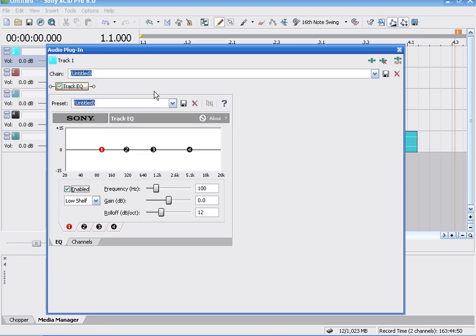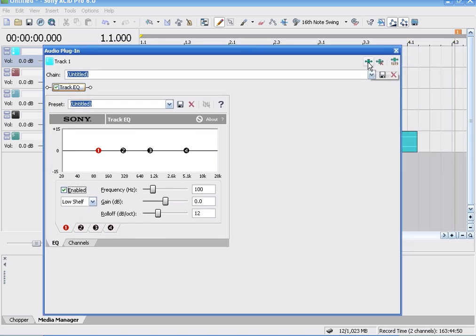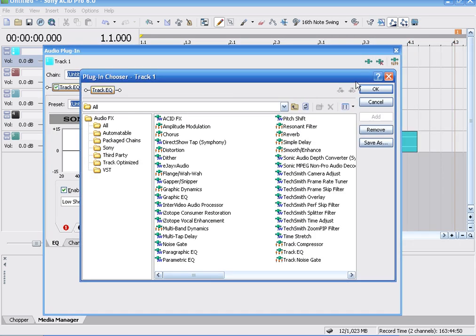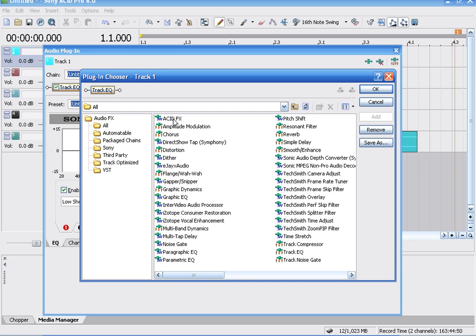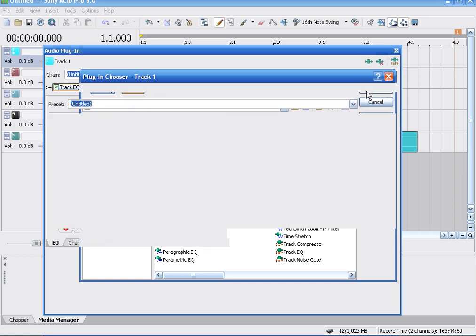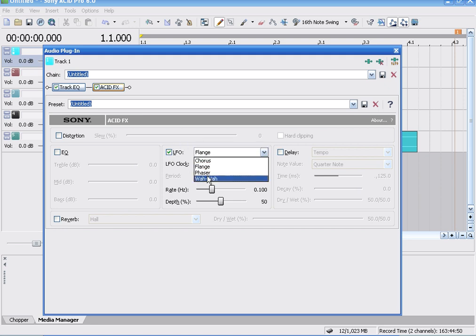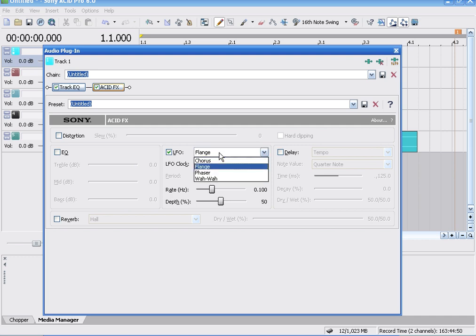On effects, what you do is you click the green track effects. Then go up here to your right, edit chain, highlight acid effects, click on add and then it's added. Click OK and here it pops up this and you highlight, you tick that and you go to flange, chorus, phase and wow.